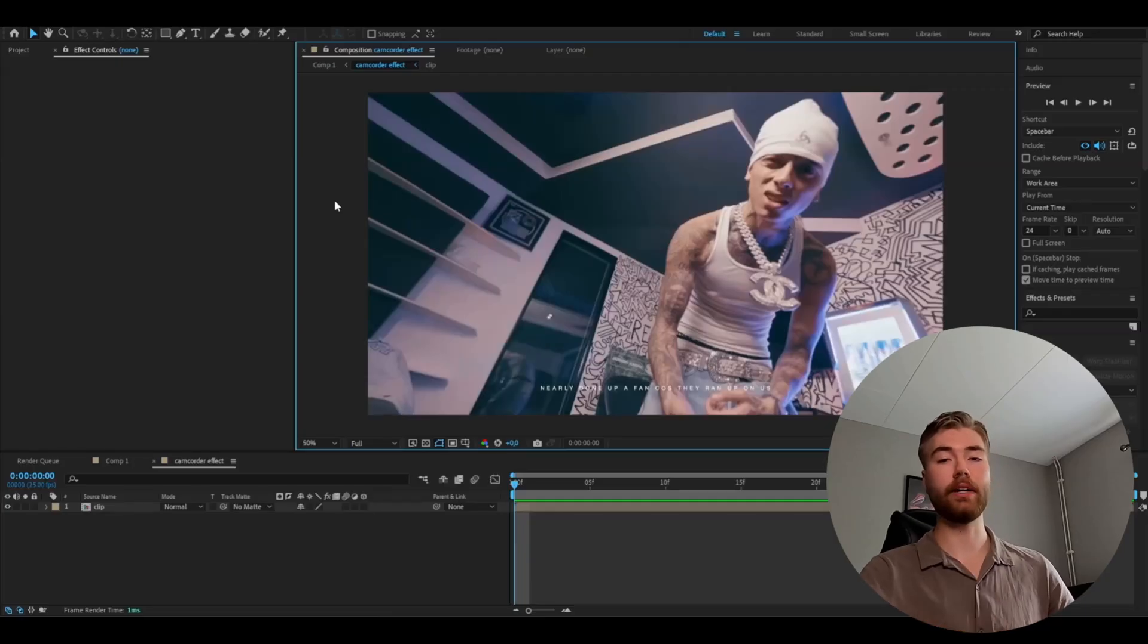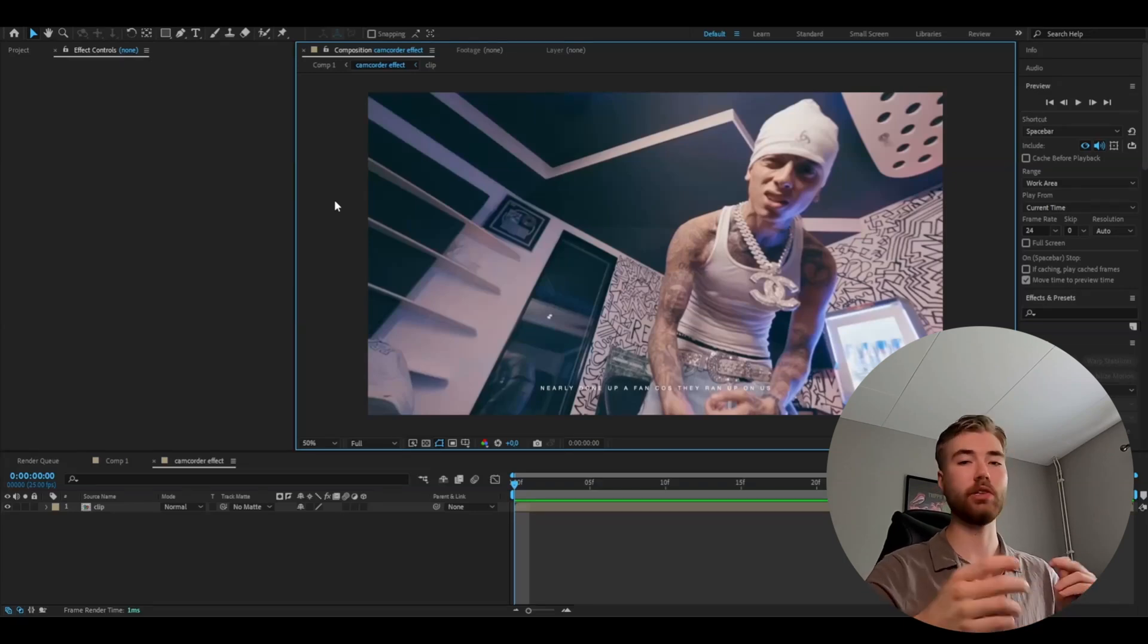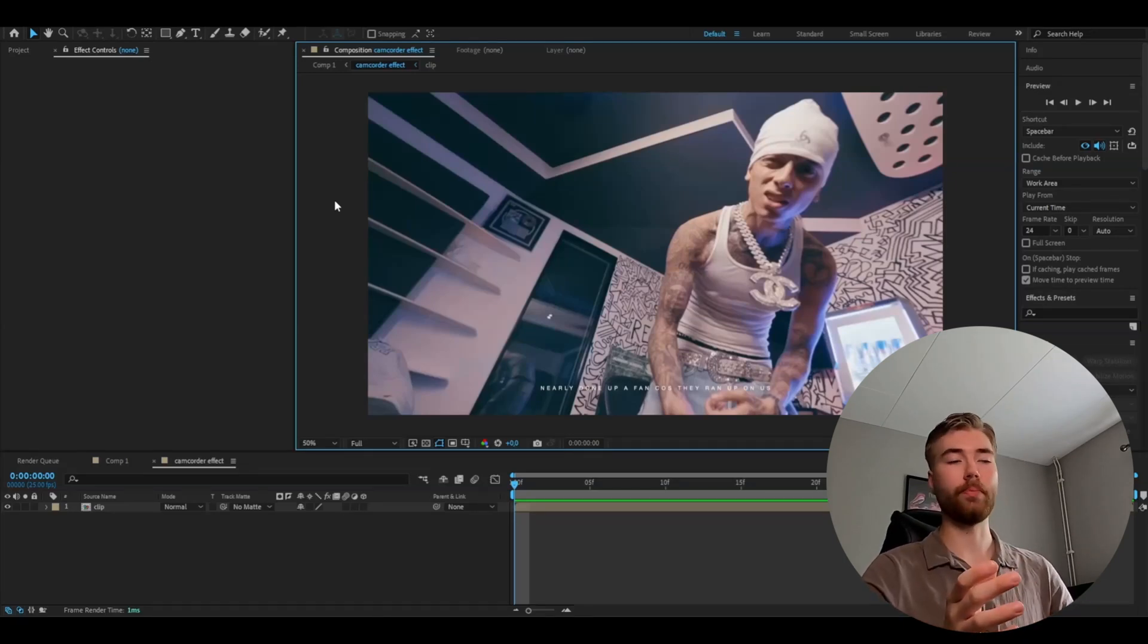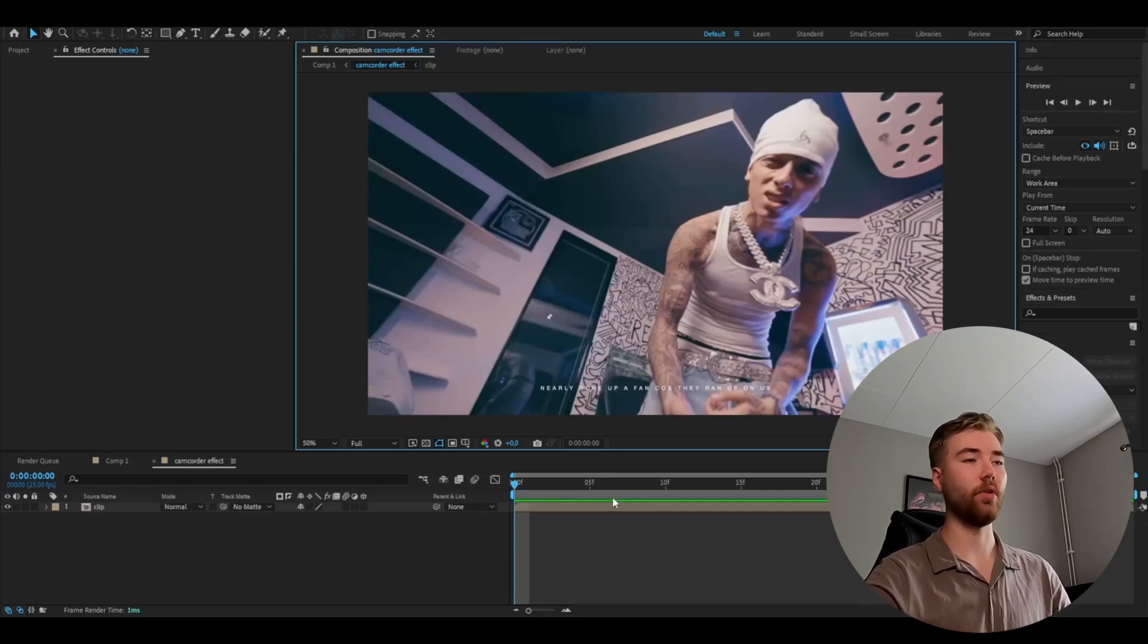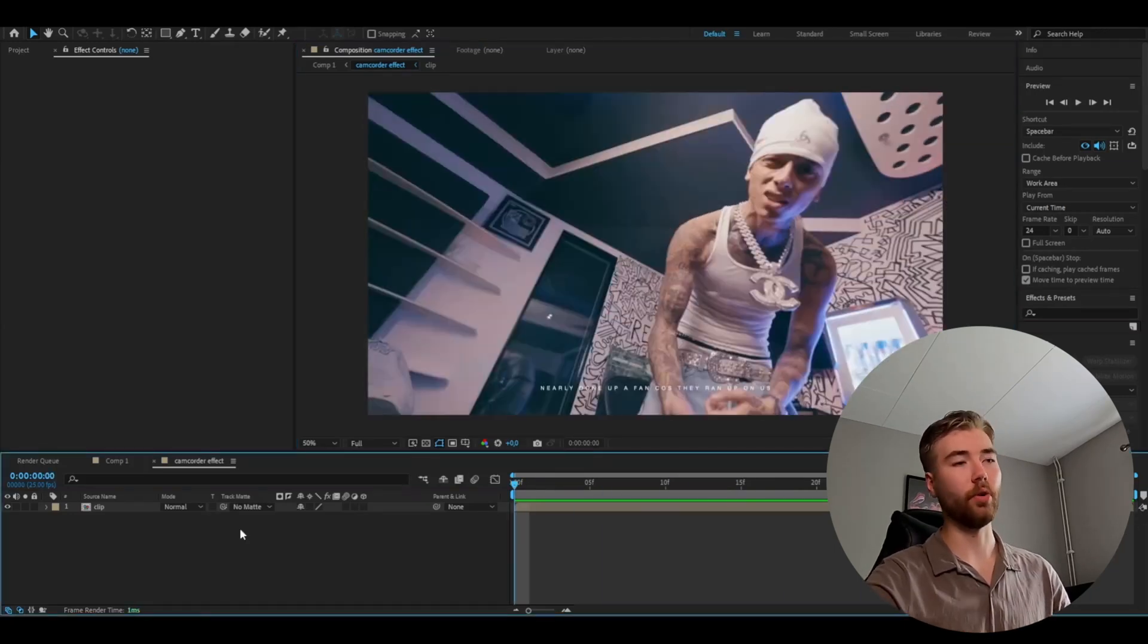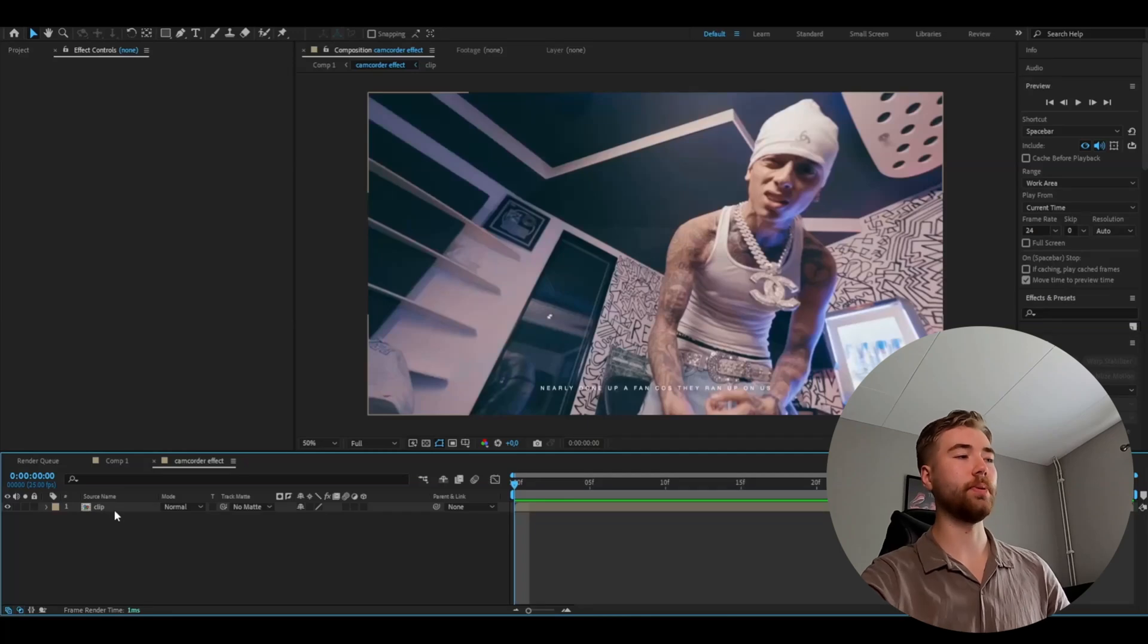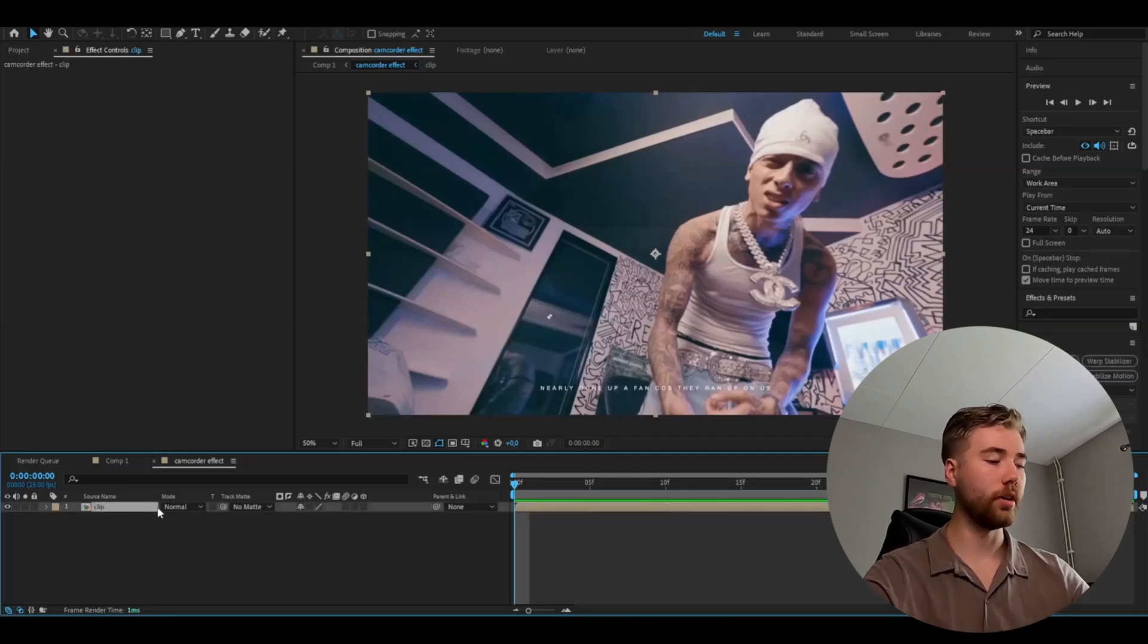Let's get right into the tutorial here. So we're going to start off by importing a clip you want to use for this. We're going to start off by pre-composing that clip. As you guys can see I've already pre-composed my clip here. But after you have pre-composed you're going to be duplicating your clip here.